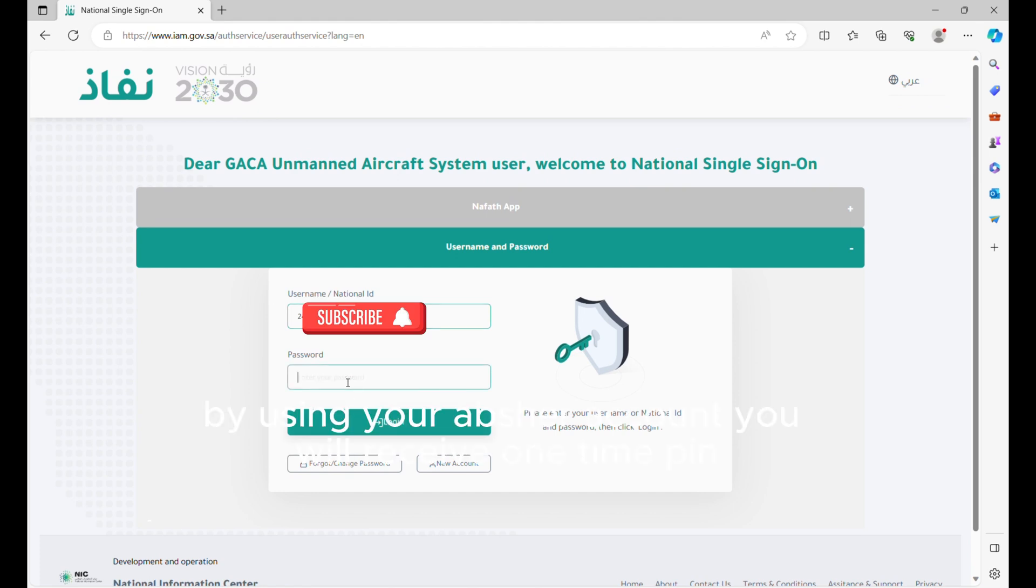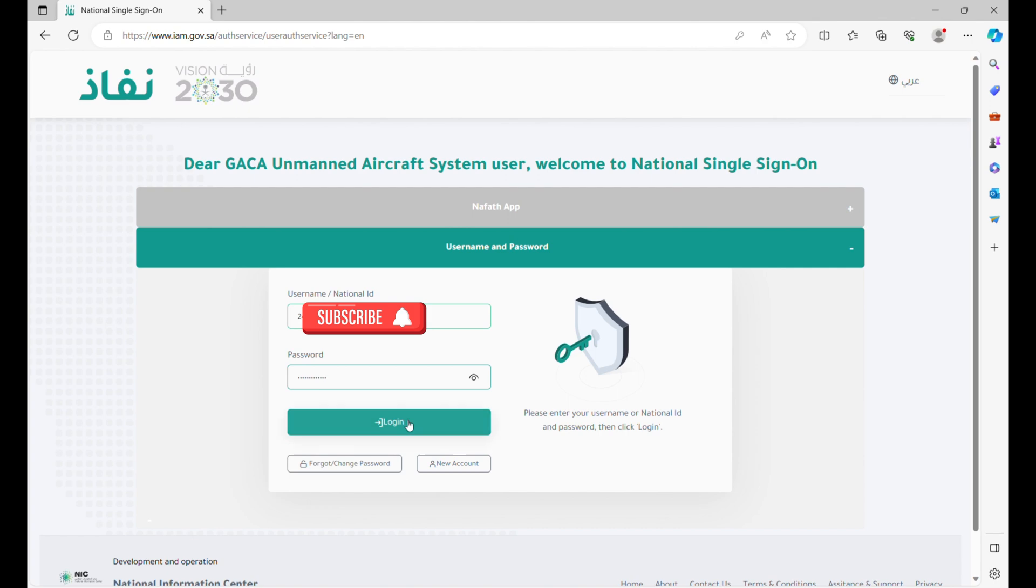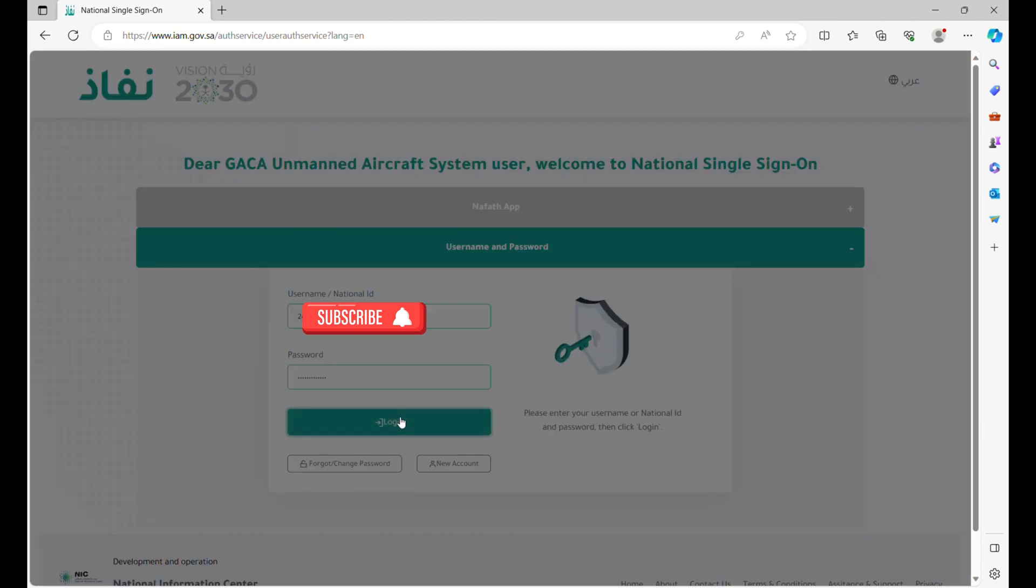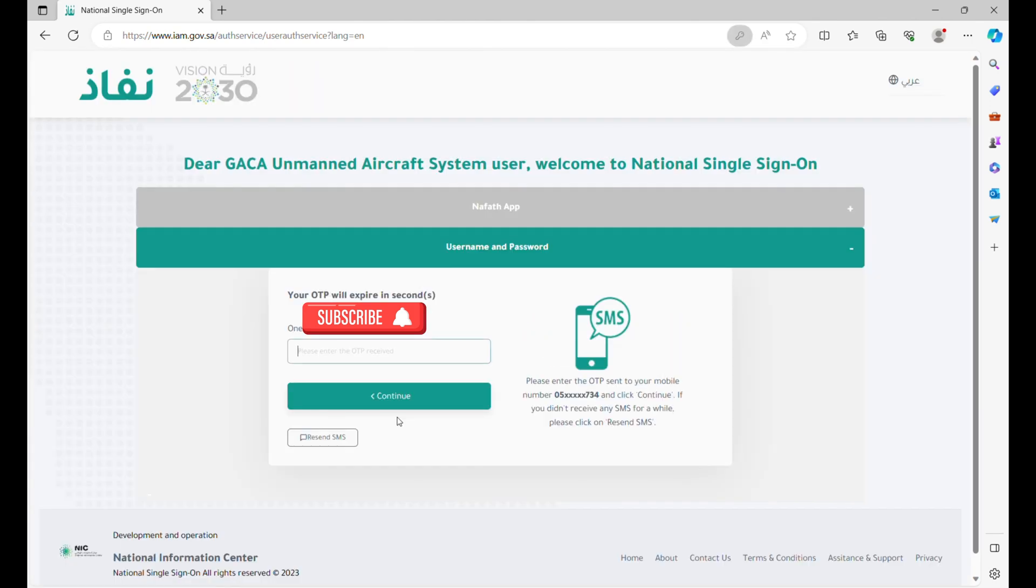By using your Absher account, you will receive a one-time PIN. Enter the one-time PIN received to your mobile.